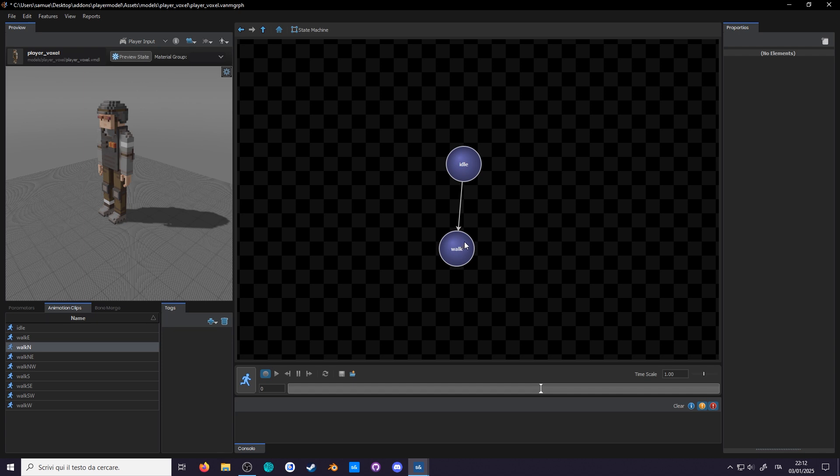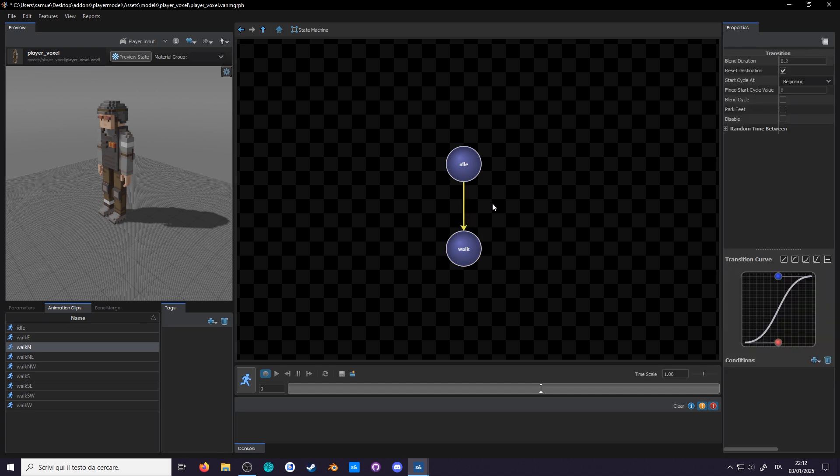Drag it over a state to connect the two. This will create a transition which goes from idle to walking. And if you select the transition arrow, you can set under what condition the transition will occur. Currently there is no condition, so it will instantly go into walk.